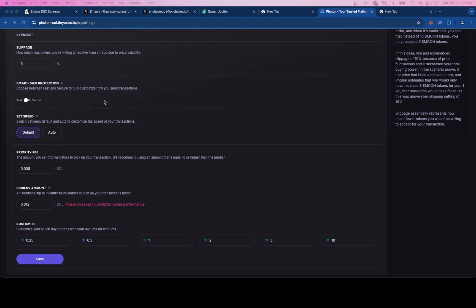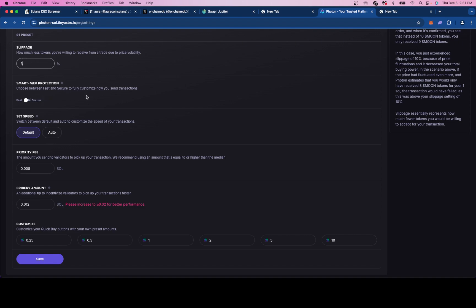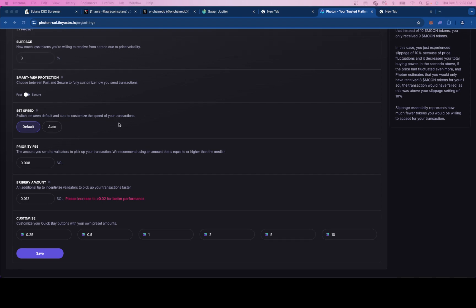The second thing on this list is the smart MEV protection switch. If you just hover over this info bar you should get a better understanding. If you flip this on you're going to have slower transactions because you're only going through one validator. Without getting too into the weeds on this I normally just keep it on fast. MEVs are going to happen and if you're trading the right tokens you usually should be avoiding them.